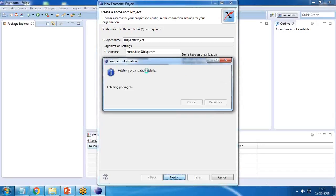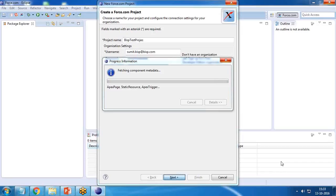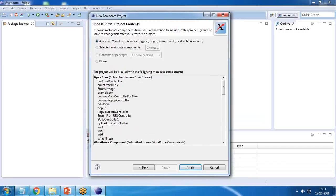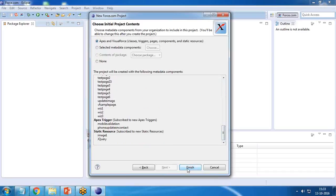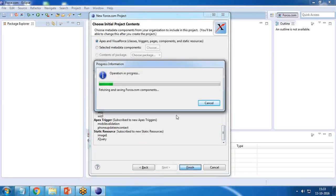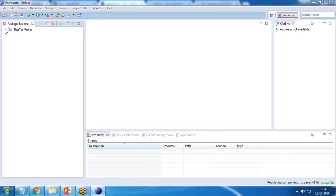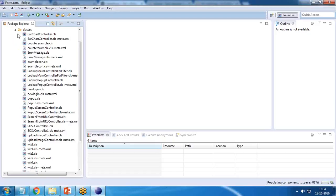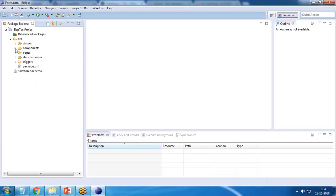It will start fetching the organization details and ask me to load the required files. As you can see, it has fetched the initial project contents. I include all of the components available within my developer account, which contains Apex classes, Visualforce pages, triggers, components, static resources, and so on. I click Finish. The project has been successfully added with classes, components, pages, and all other resources defined in my Salesforce developer account.